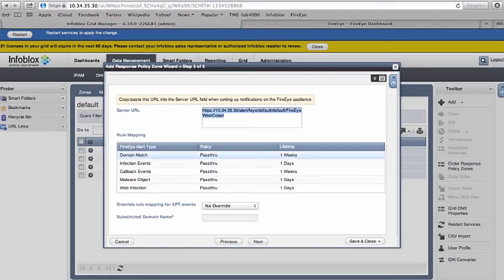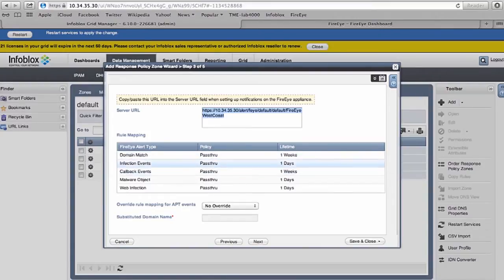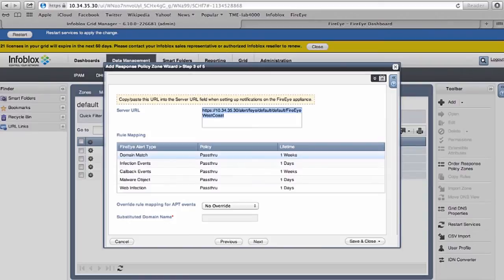There are different types of FireEye event types. It could be a domain match, an infection event, or a callback event.